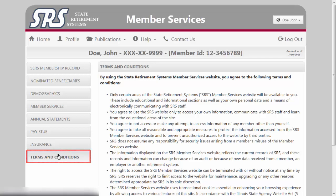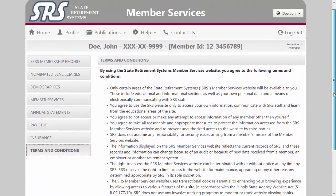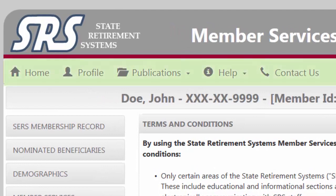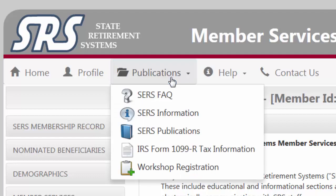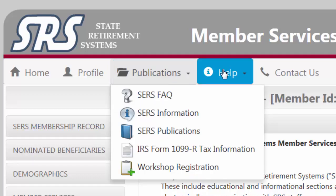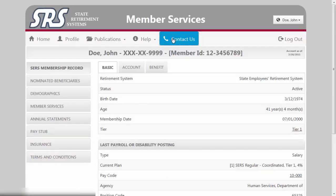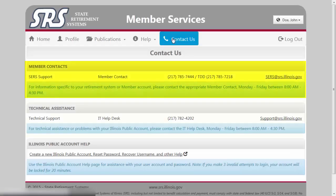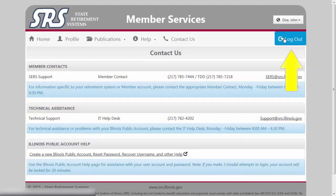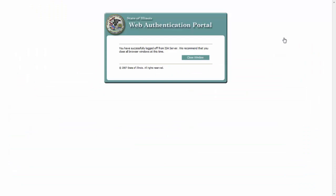The Terms and Conditions screen contains additional information about this website. Notice the bonus drop-downs featured along the top of your Member Services screen. Publications provide you with links to SERS information, tax forms, and workshop registrations. The Help button points you to a list of frequently asked questions and a glossary to connect you to specific topics of interest. The Contact Us option offers a quick reference guide to Member Contacts and Technical Support Desks. Always be sure to log out once you have finished viewing your file. You now know how to navigate throughout the SERS Member Services website.